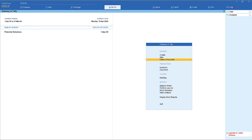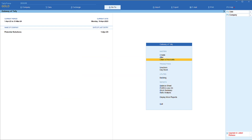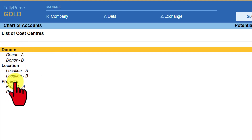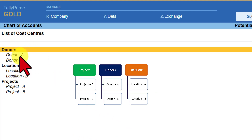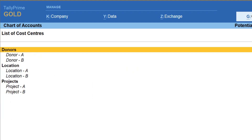Let us now move to Tally and walk through this use case. I am sure you are aware how to enable cost category and create cost centers. If you are viewing this for the first time, you can refer to earlier videos. I have already created these categories. In the Chart of Accounts, you will notice the three categories: Donors, Location, and Projects. Under Donors you see Donor A and B, under Locations you see Location A and B, and under Projects there are two projects. The cost center class has also been created.